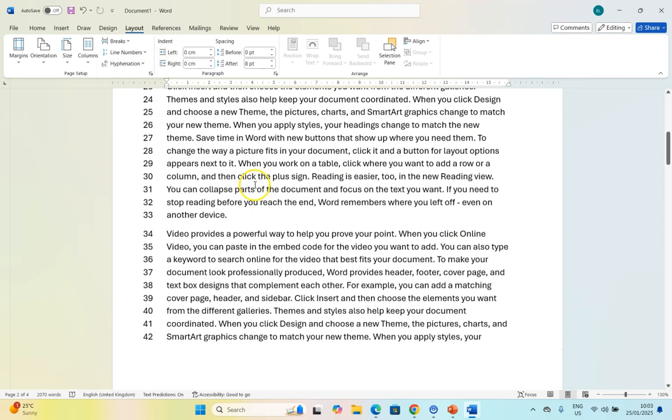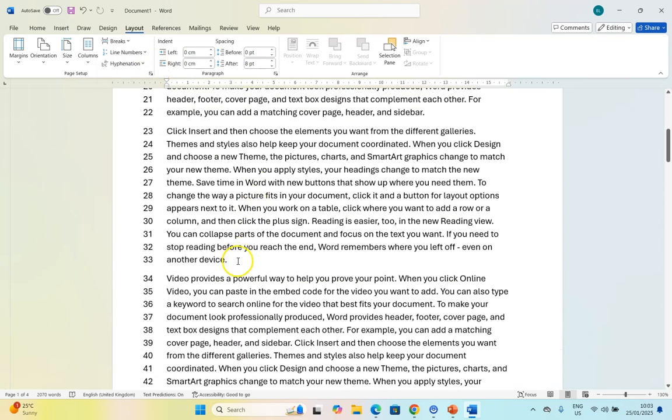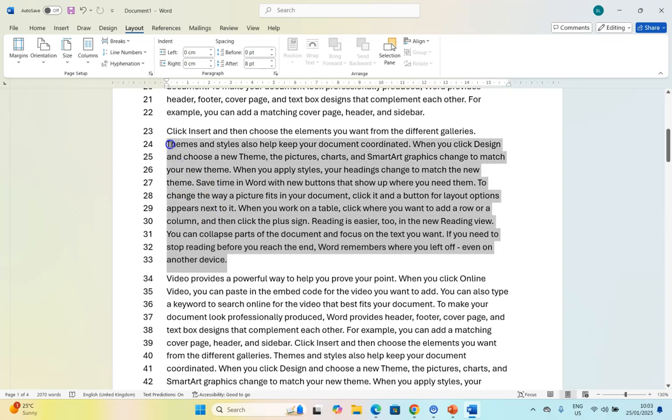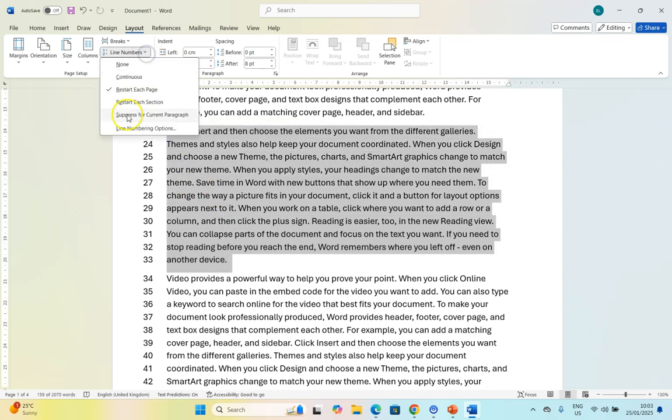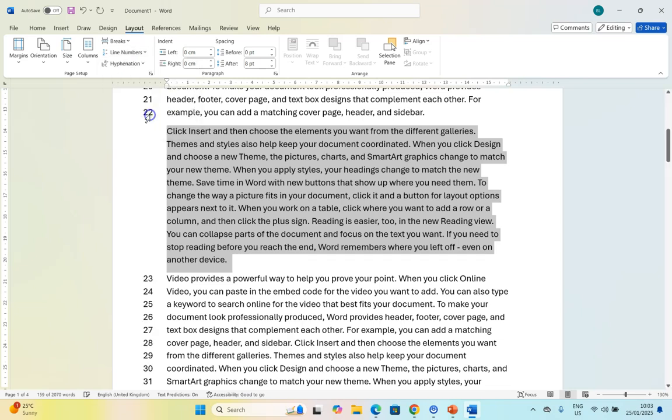You can also, for example, maybe you don't want a numbering on this one. So then you can actually suppress for the current paragraph and if you do that it'll take it away.